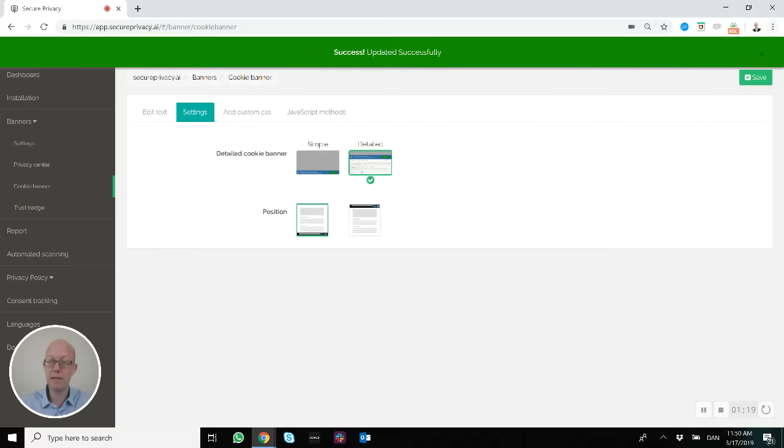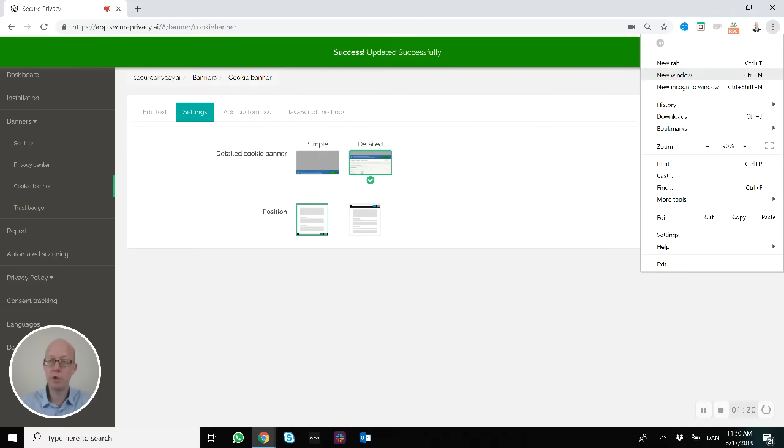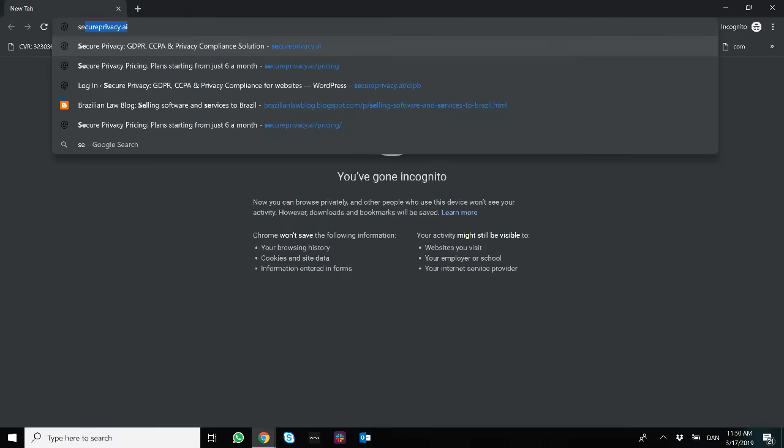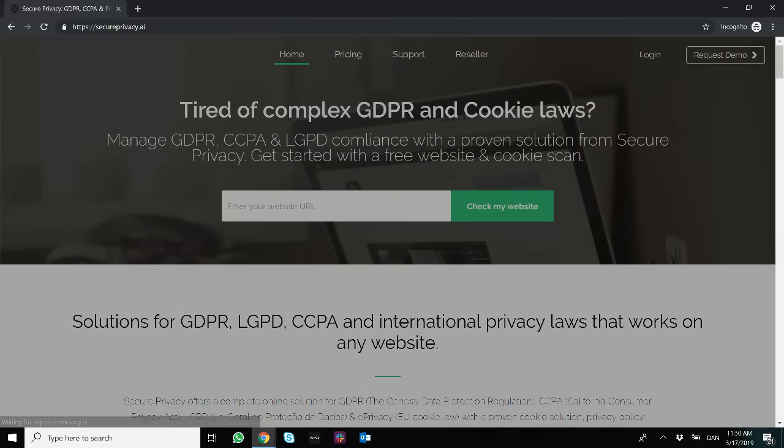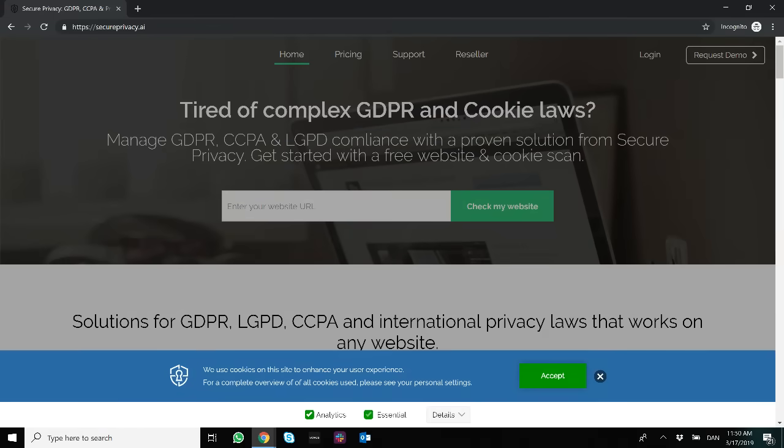What it does is basically add a bit more information to the cookie banner, so you can see what kind of categories of cookies and trackers are there. Also, if you click on Details...